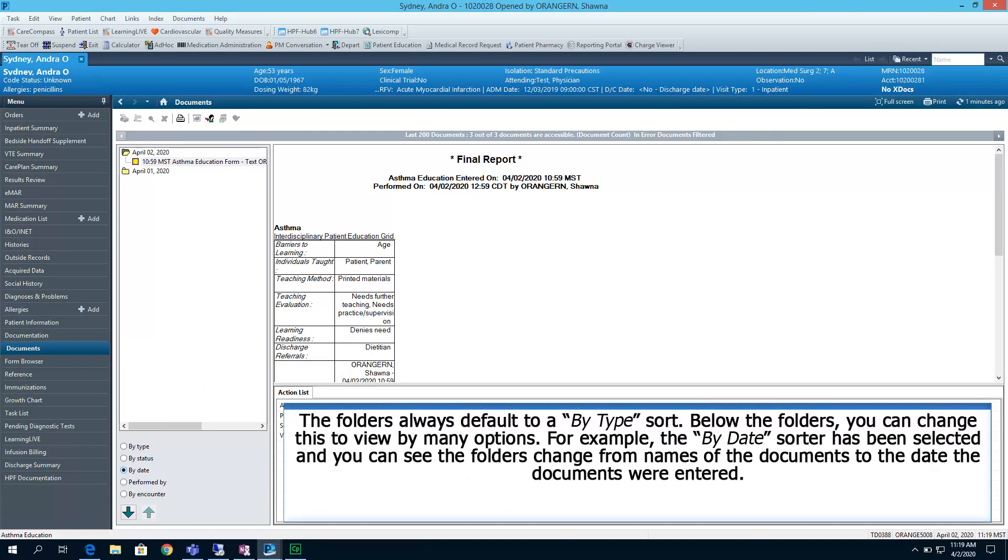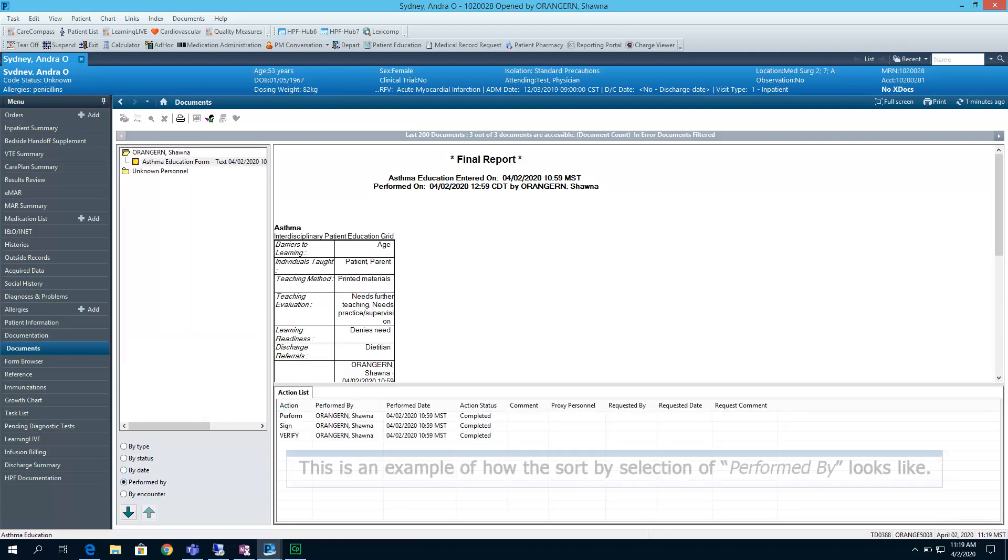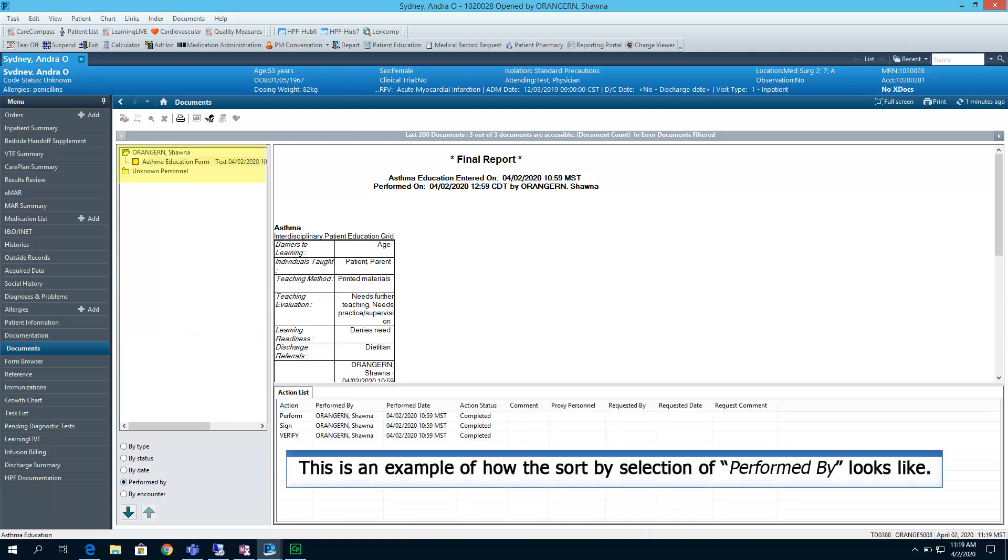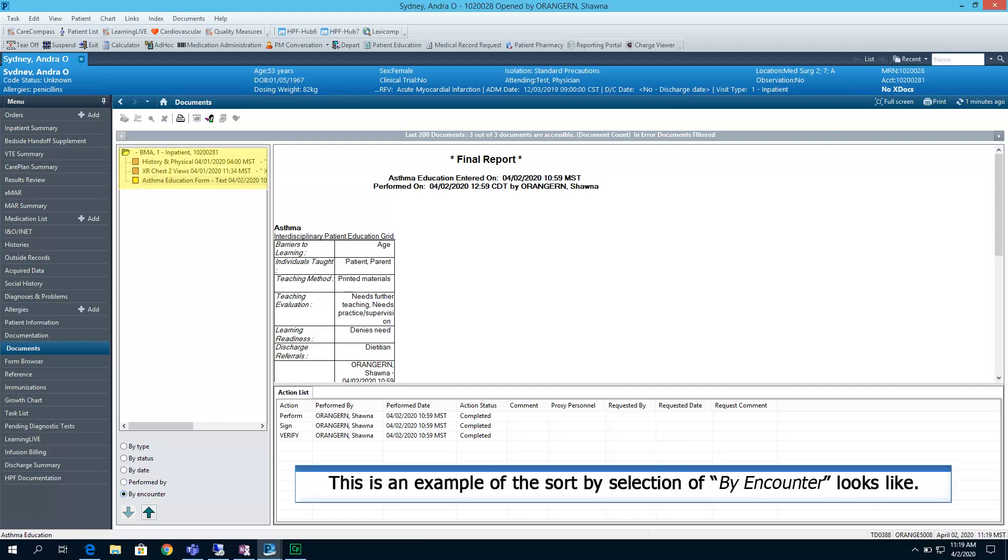The folders always default to a by-type sort. Below the folders, you can change this to view by many options. For example, the by-date sorter has been selected, and you can see the folders change from names of the documents to the date of the documents when they were entered. This is an example of how the sort by selection of performed by looks like. This is an example of the sort by selection of by encounter and what it looks like.